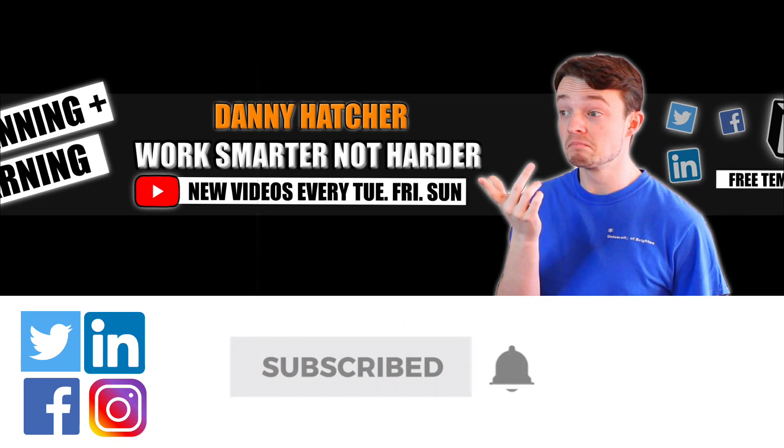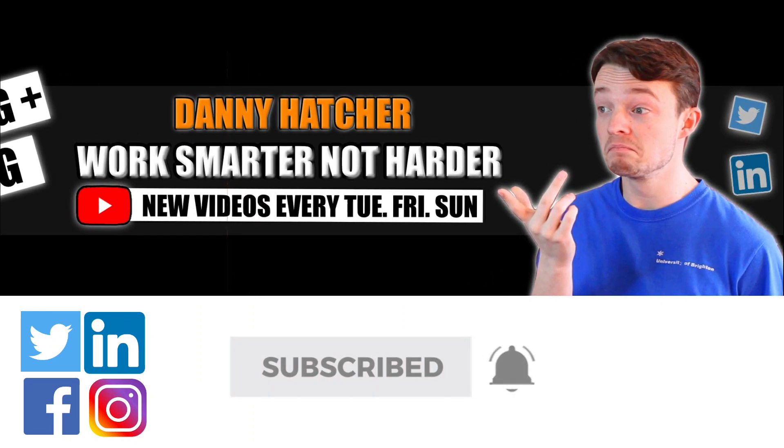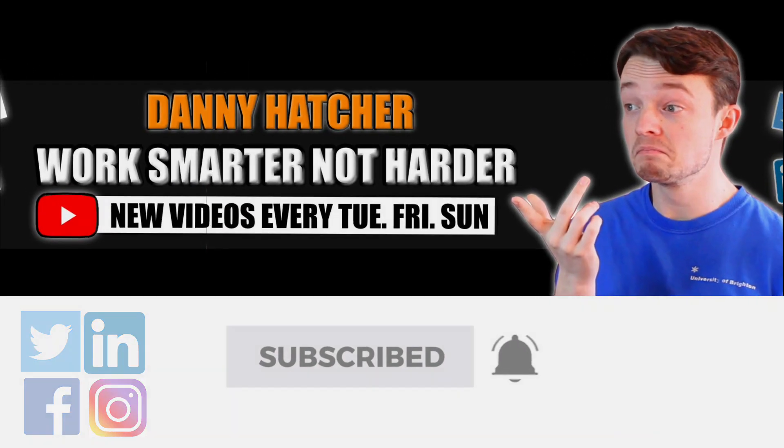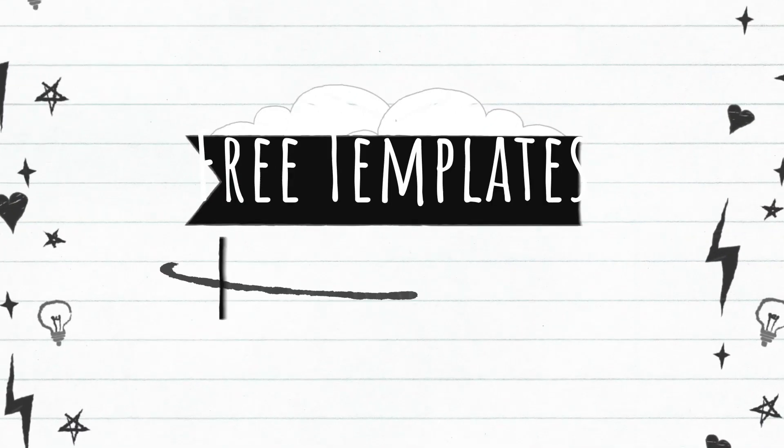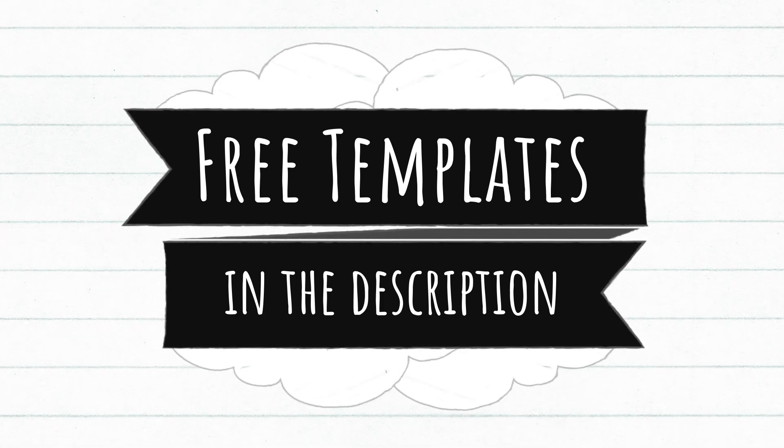Subscribe and hit the notification bell to stay part of the conversation. For free Notion templates, check out the link in the description below.